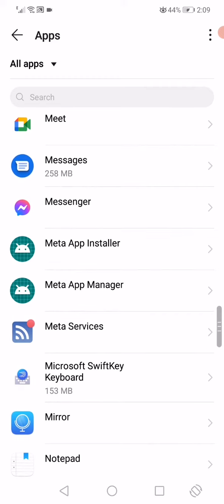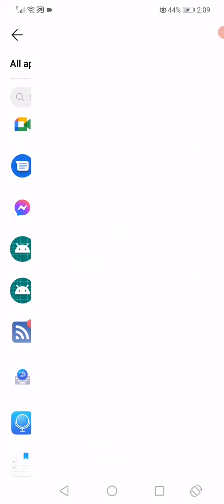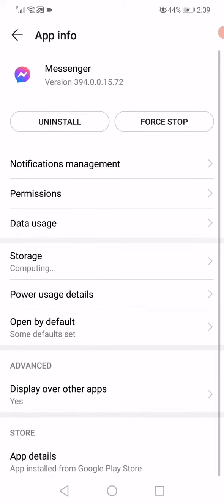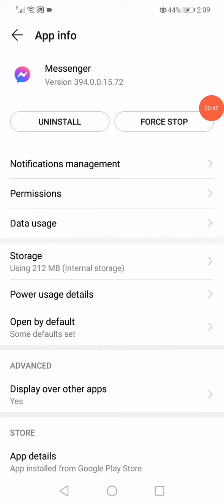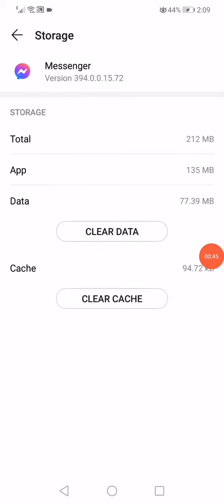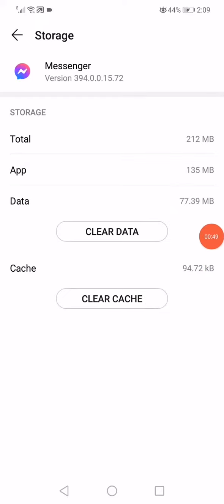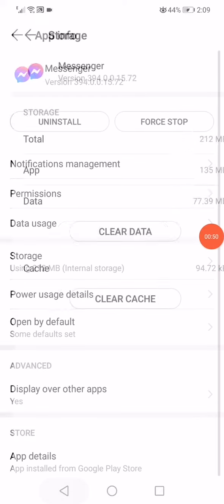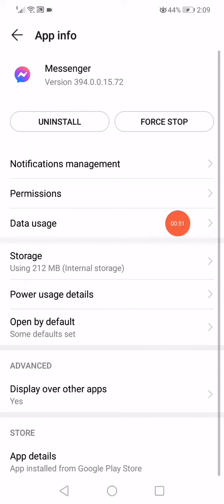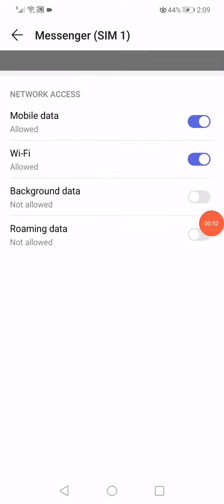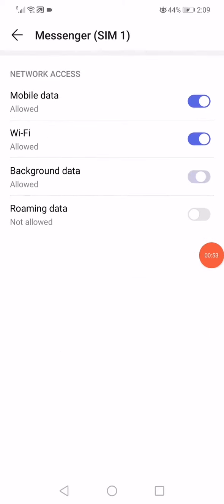After that, when you click on Facebook Messenger it will take you into this page. Click on Force Stop and then click on Storage. Click on Clear Cache and Clear Data. Go back, click on Data Usage.